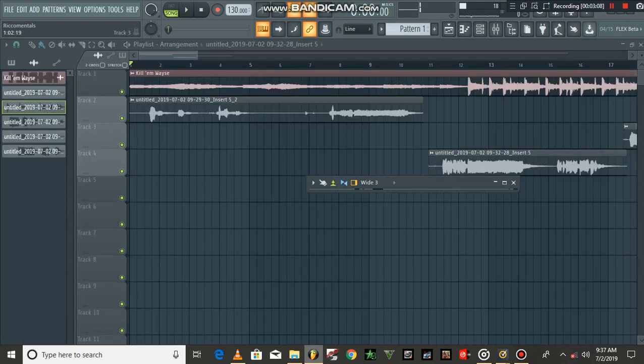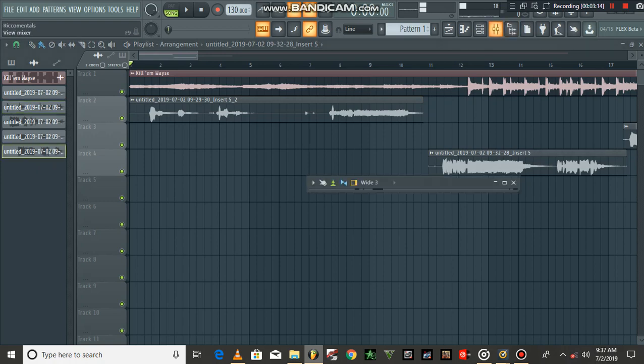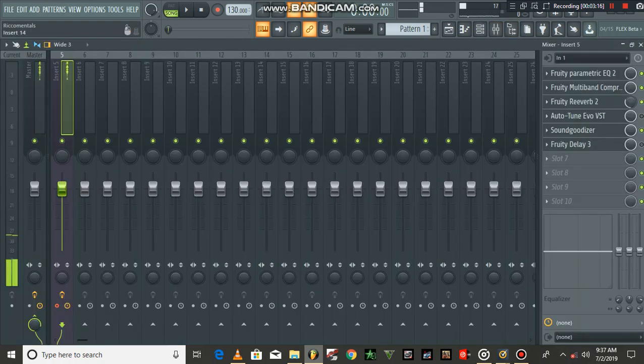Now let's check the differences between these two vocals, the denoised one and the original vocal. Let me switch off my mic again.